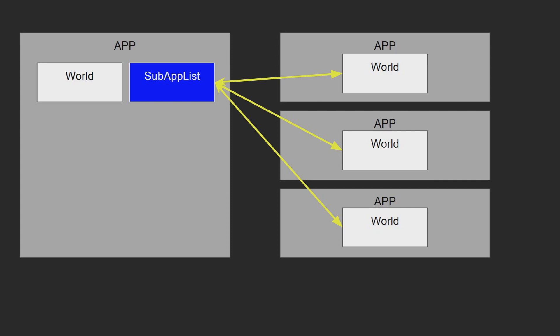Each of these sub-apps have what is referred to as an extraction function. This is simply a function that takes in the main application world and the sub-app and allows for data to be transferred from one to the other, back and forth.